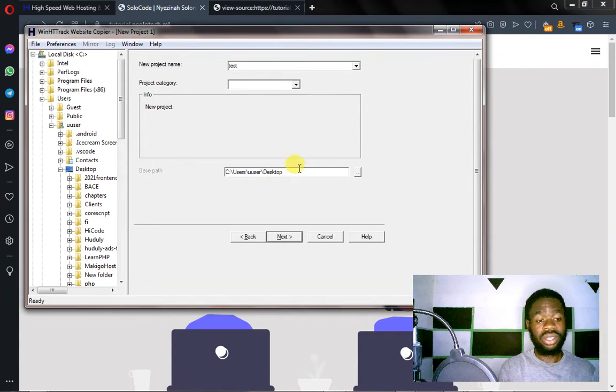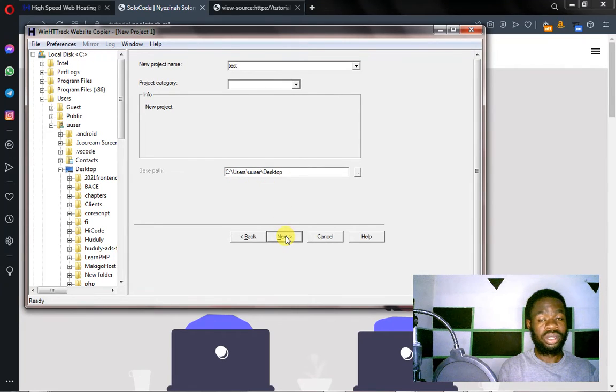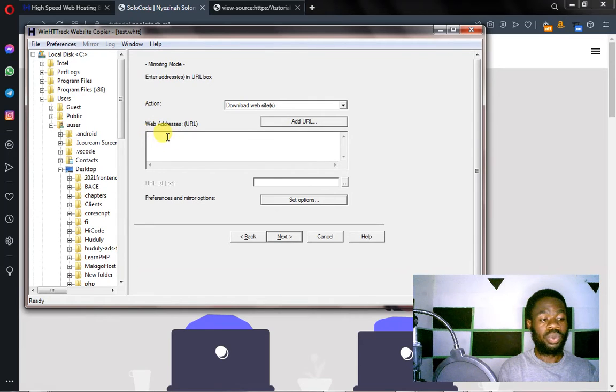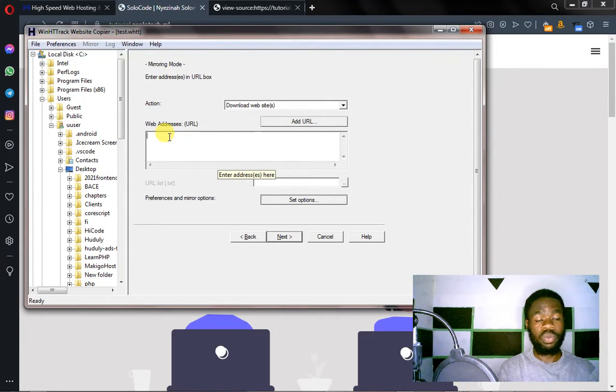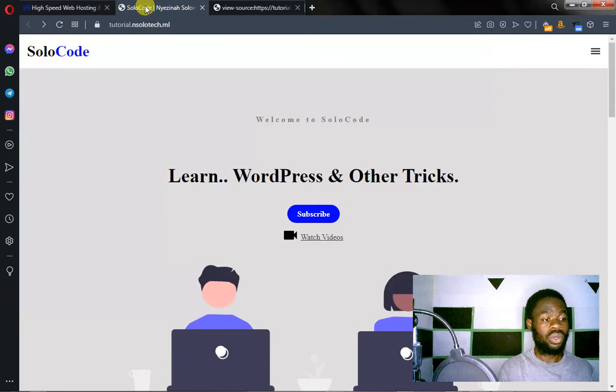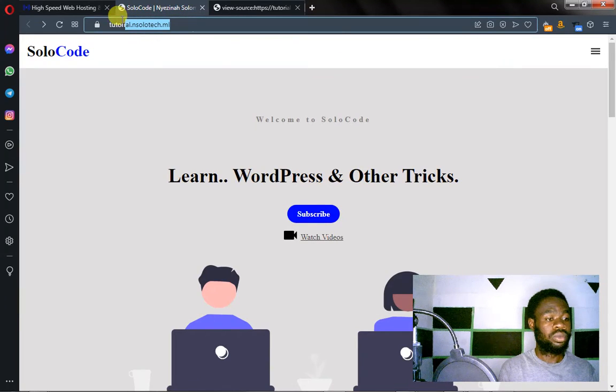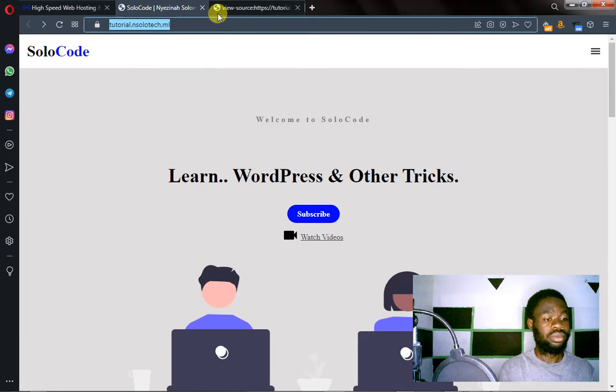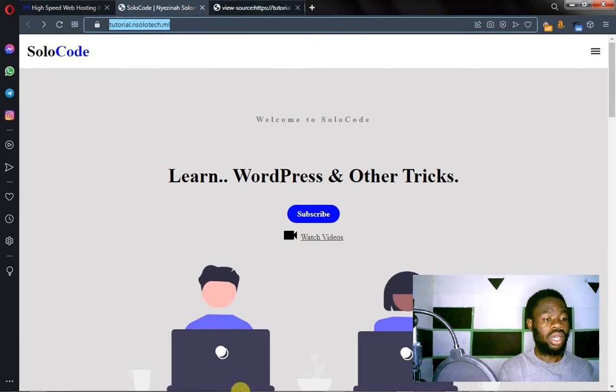Then you click on next. Click on next. Now this is where you put, you pass the website address here. So let's go back and then copy the address of the website, the target you want to download.